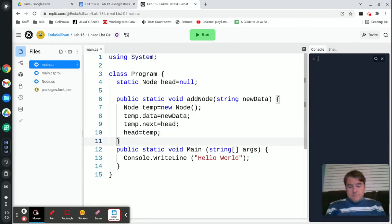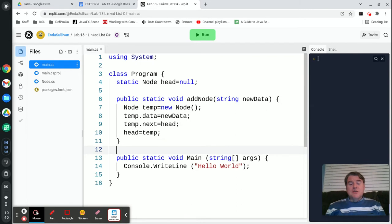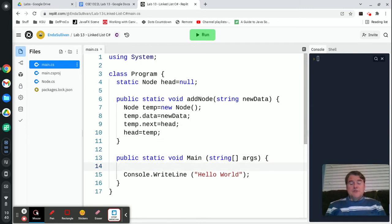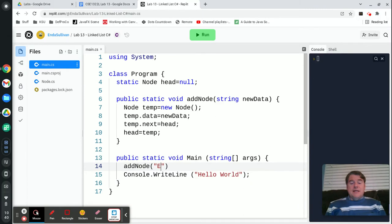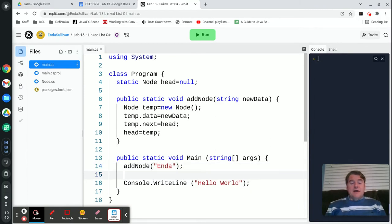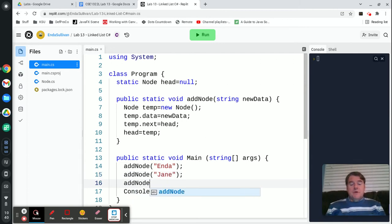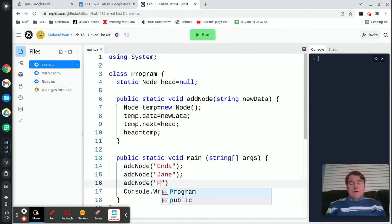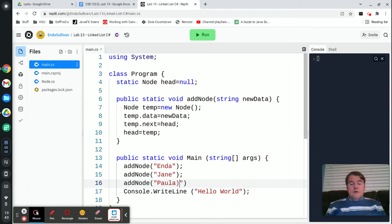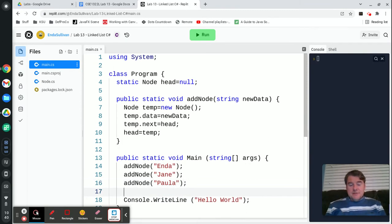The last step is to move head to the front of the list to point to that new node. If I was going to actually use that, I would say something like addNode and we'll add in Enda, then we'll add in Jane, and we'll add in Paula. So three people into the list.